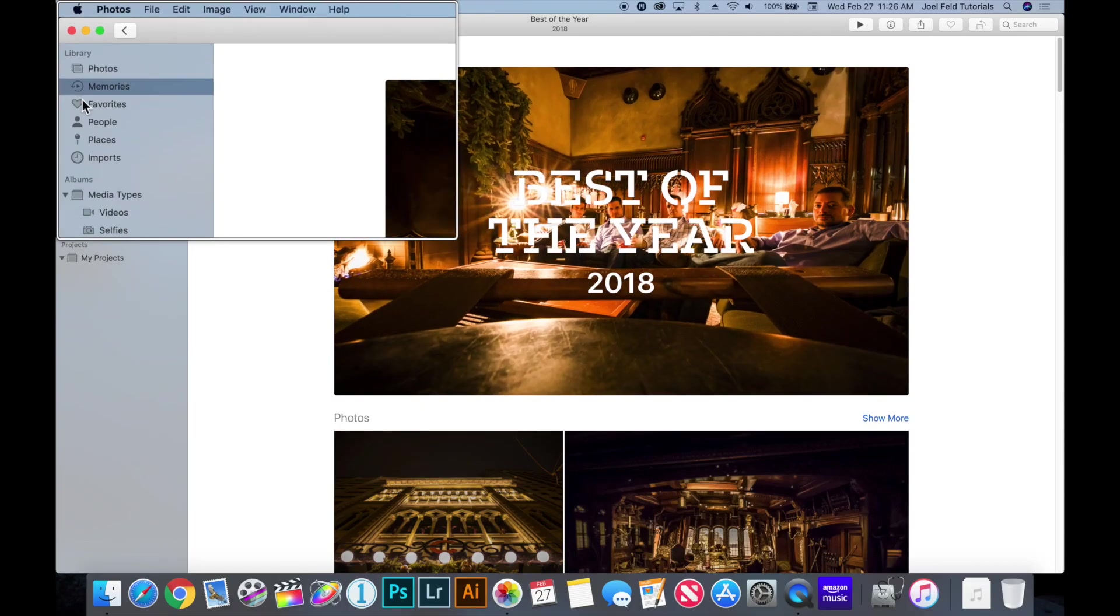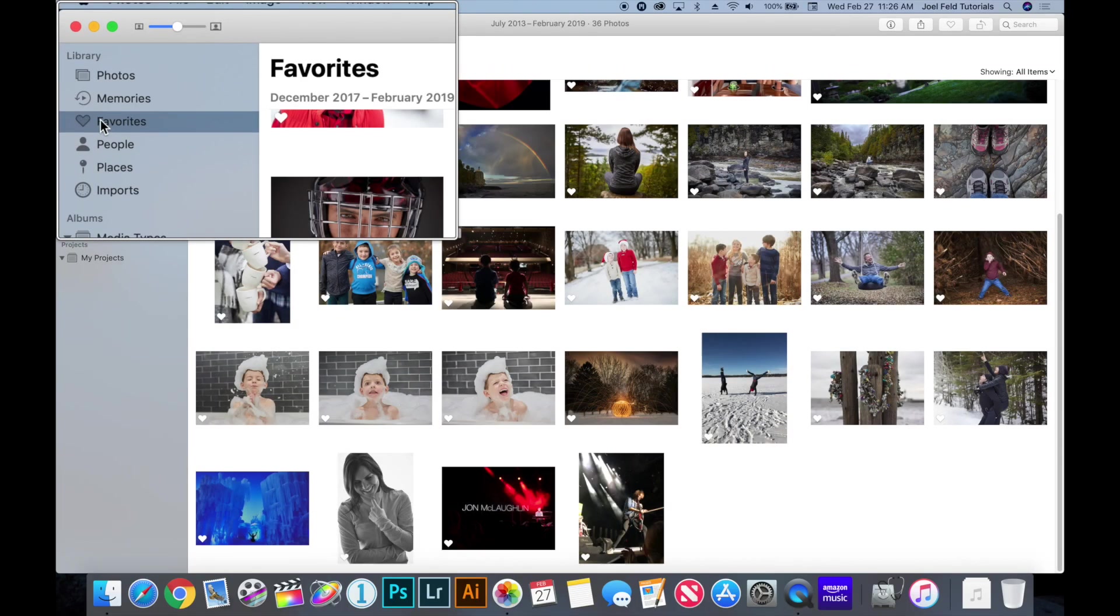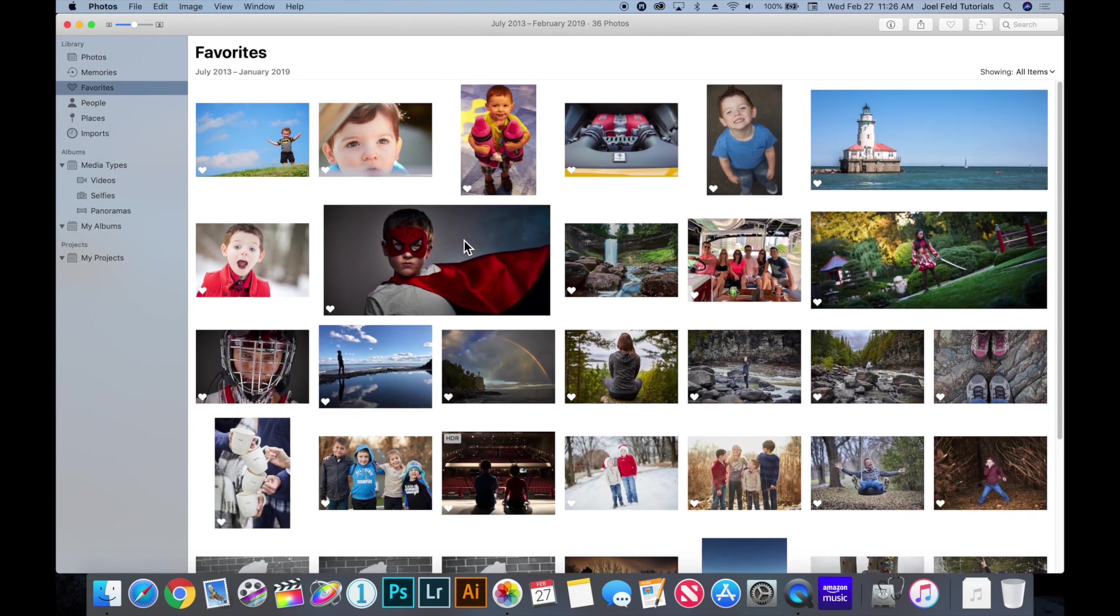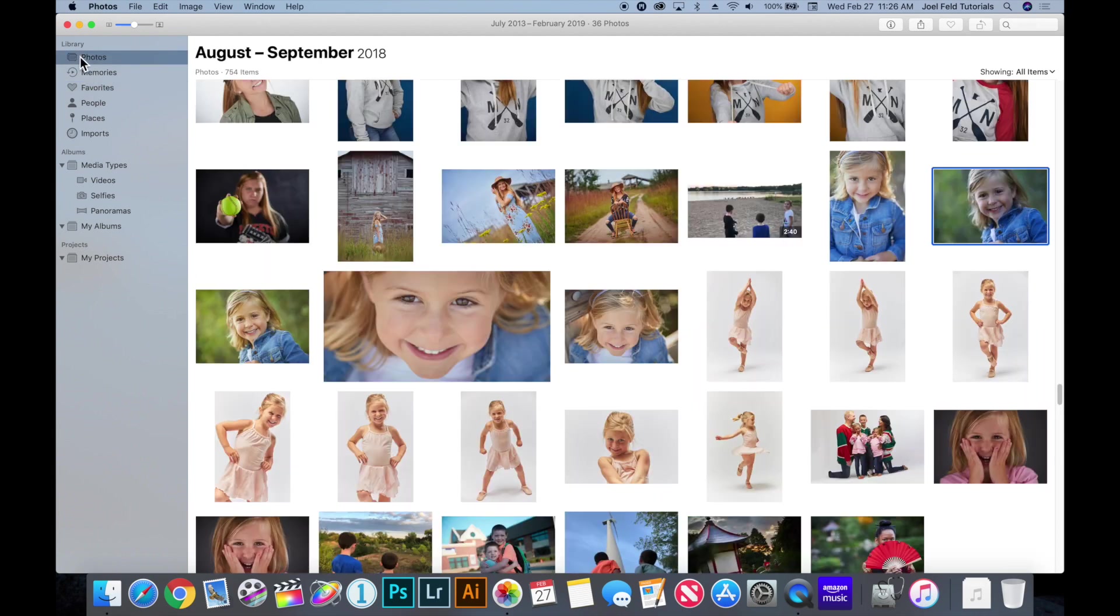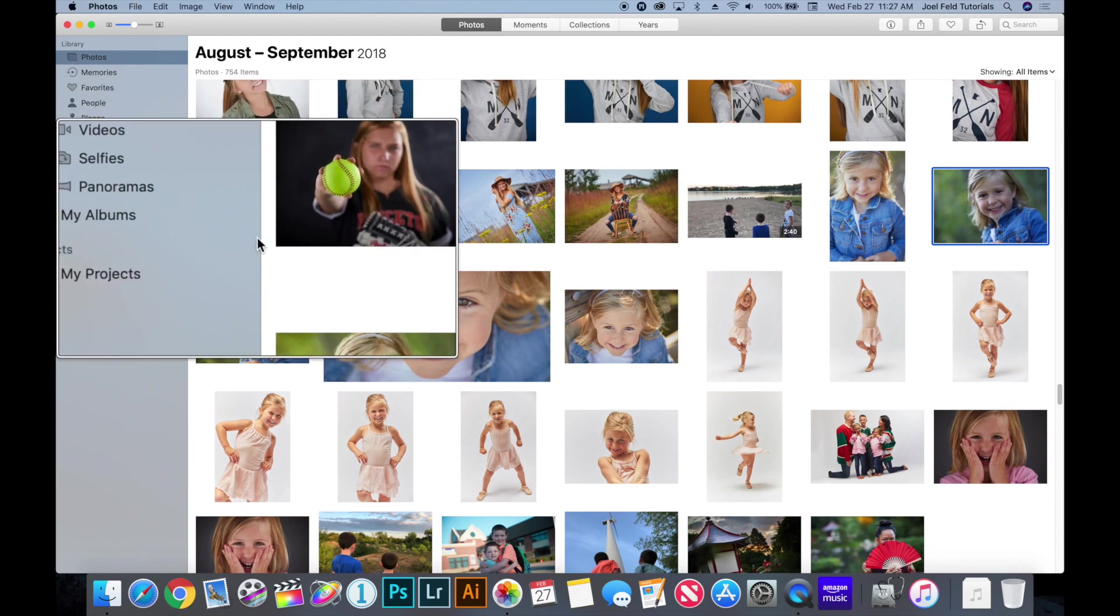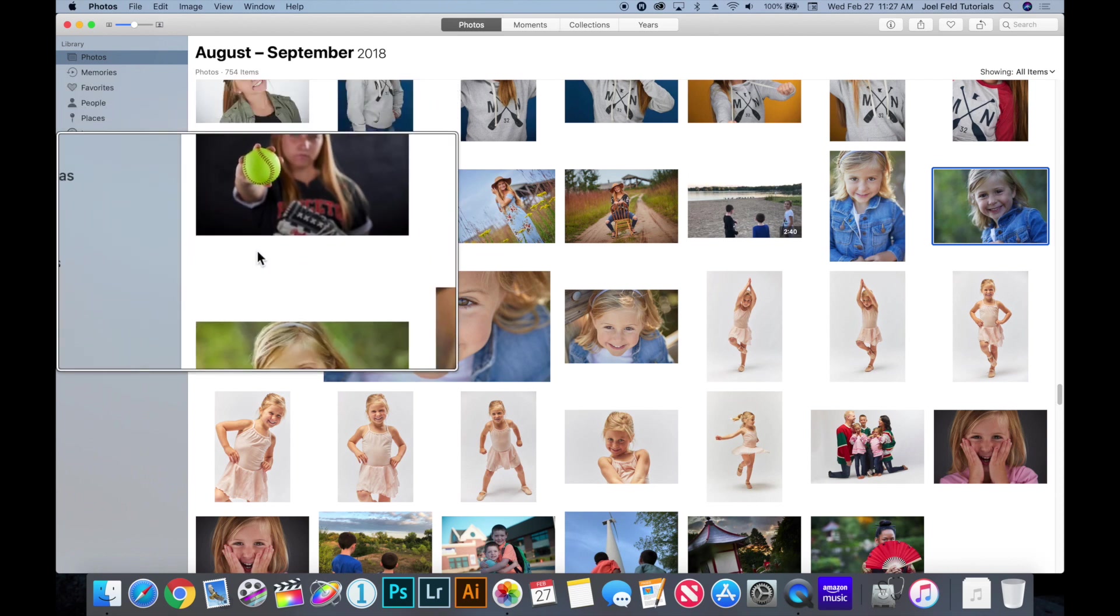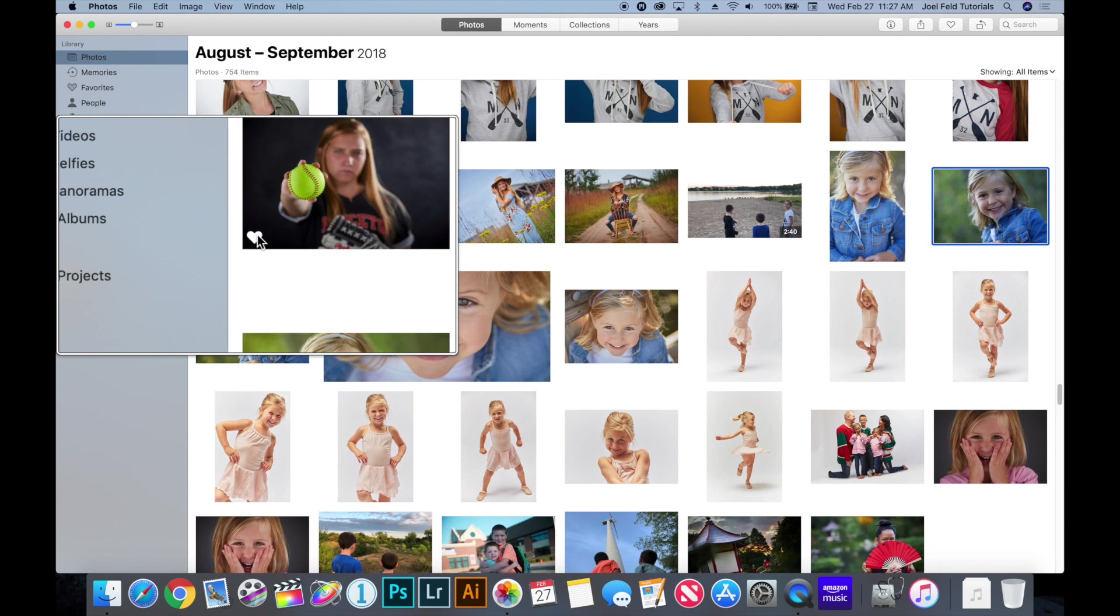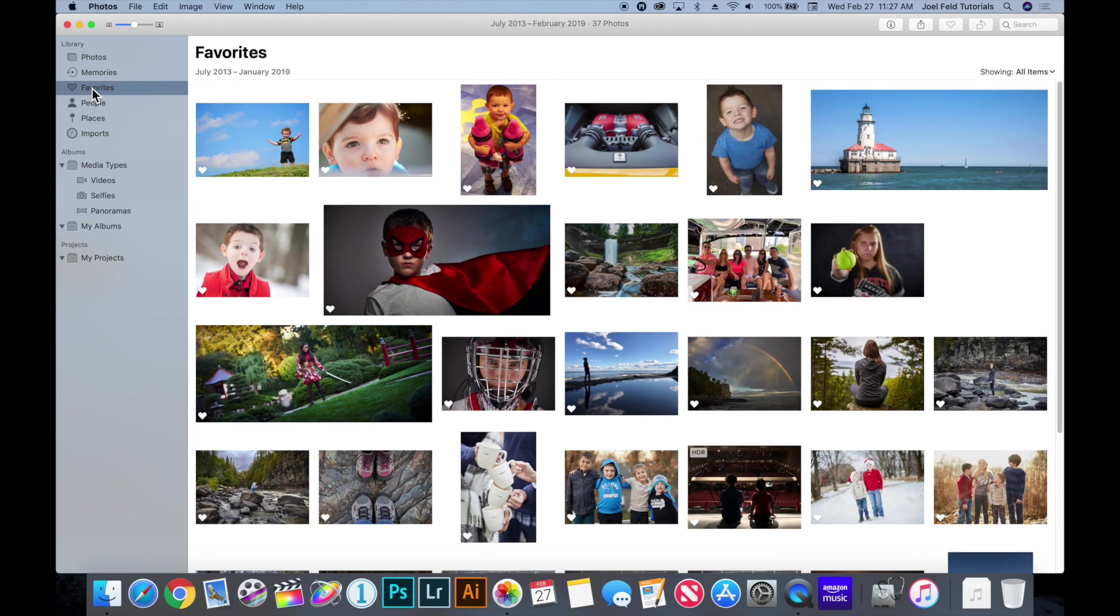Now the next thing over here on the left hand side we have our favorites and our favorites are just another way to help us organize. When we scroll through our photographs there's a little heart that pops up in the bottom left and so if I go back to photos notice that when I put my cursor on top of a photograph it actually gives me the little heart and I can click that heart and now I've just marked that photo as a favorite. And when I come back to favorites that picture will now be inside of here.